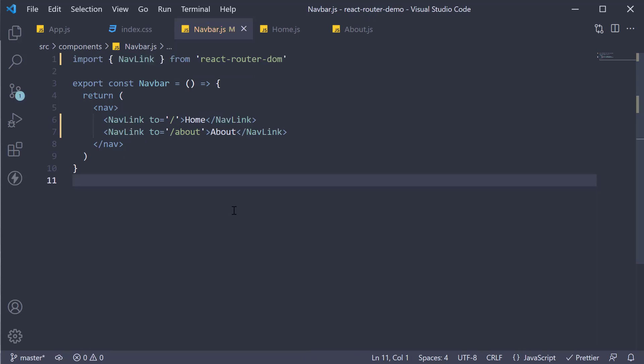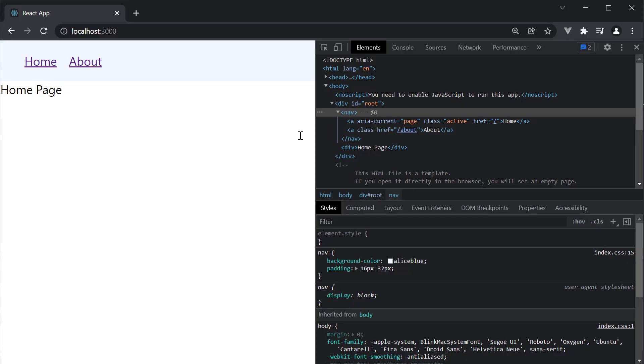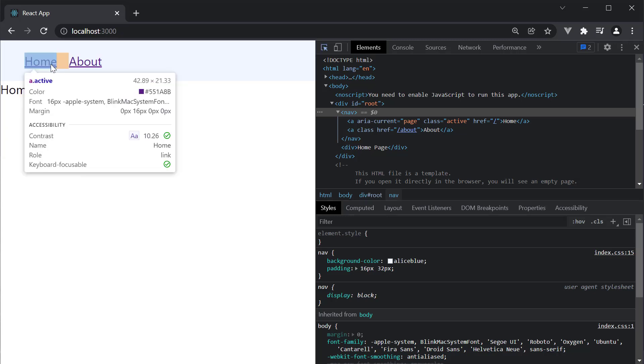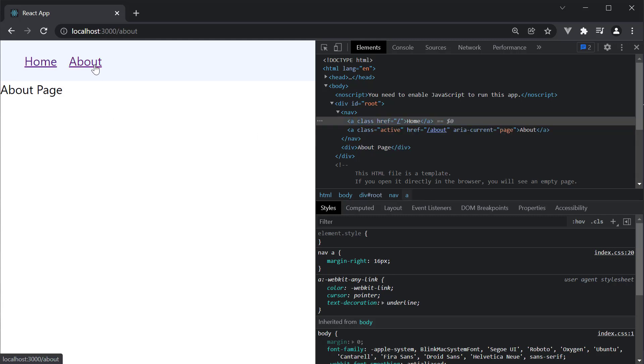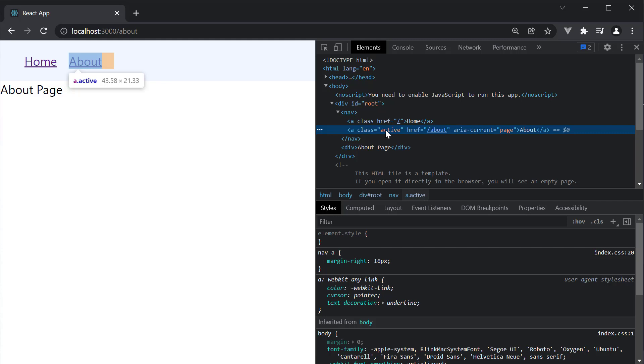What is special about this NavLink component is that by default it receives an active class when the link is the current route. If we head back to the browser and inspect the element, you can see class equals active on the home link. Click about and the class is applied to the about link.